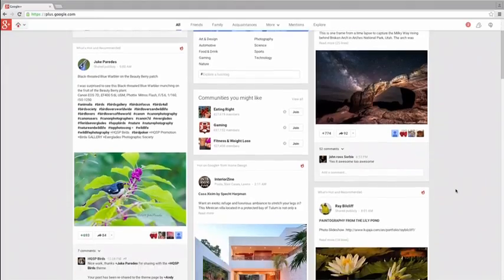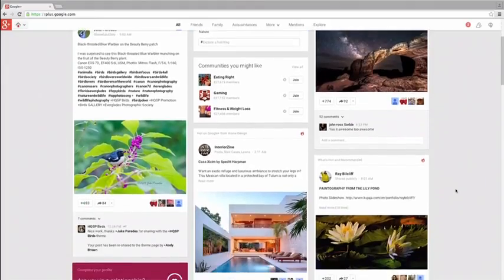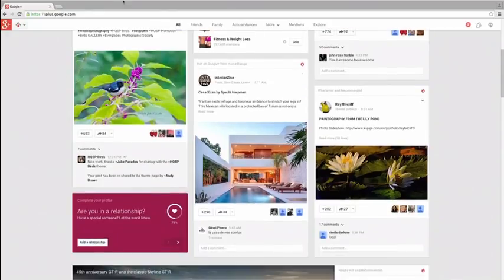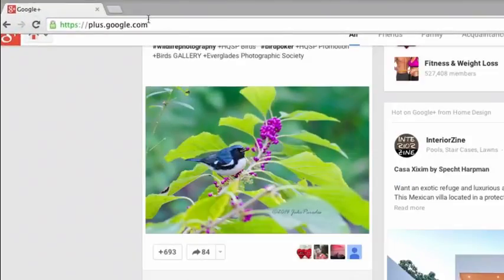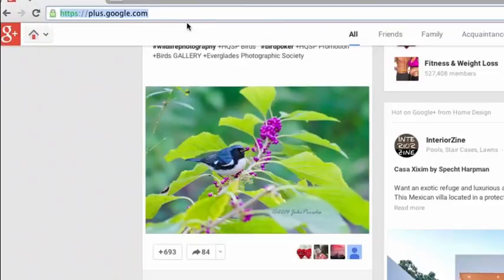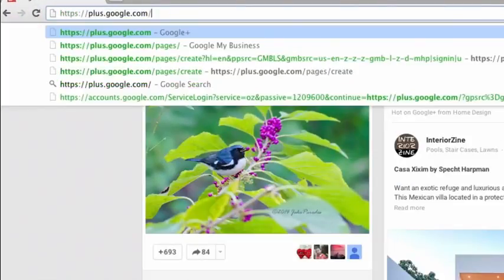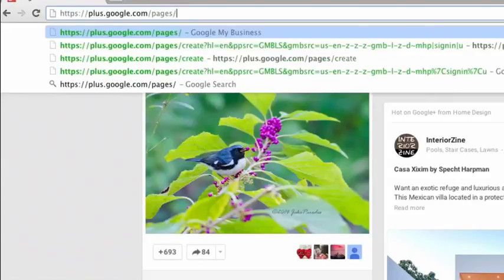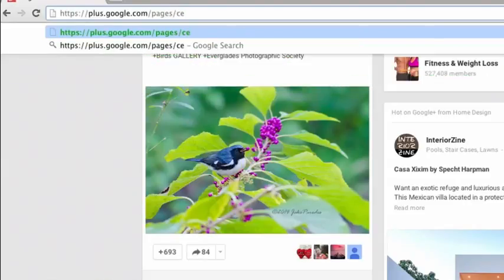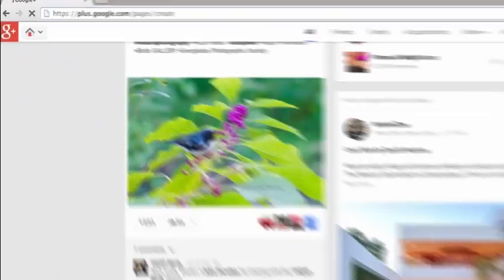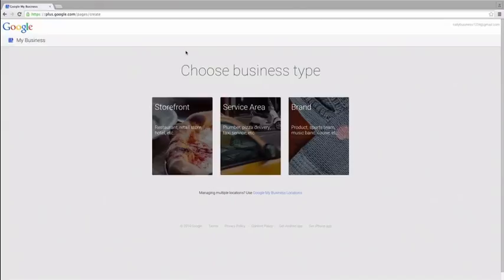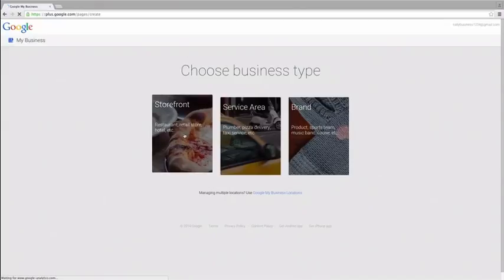After you have your personal Google Plus account set up, go to www.plus.google.com/pages/create in order to create a Business Google Plus page. The personal Google Plus account that you use will be the owner of the Business Google Plus page. You can always add other users later. Simply follow the on-screen instructions to set up your Google Plus page. And you're ready.